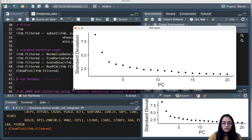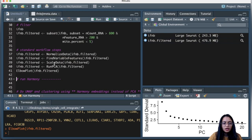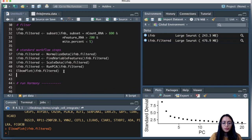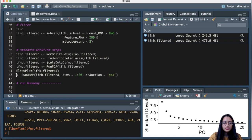Let's find the dimensionality of the data using an elbow plot. Looking at the plot, the first 15 principal components capture the majority of variation, but I'll err on the higher side and consider all 20. So I'm going to use the first 20 dimensions for the UMAP, running non-linear dimensionality reduction with the PCA reduction and saving it back to the filtered object.